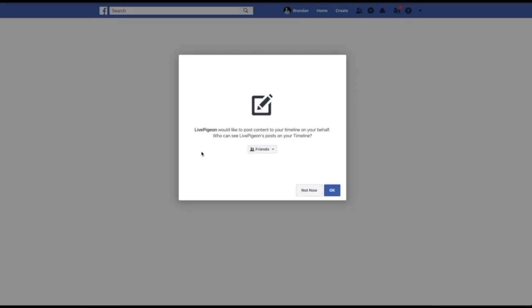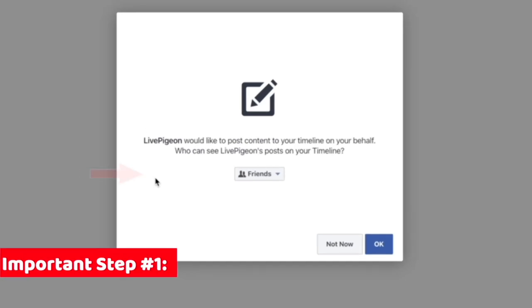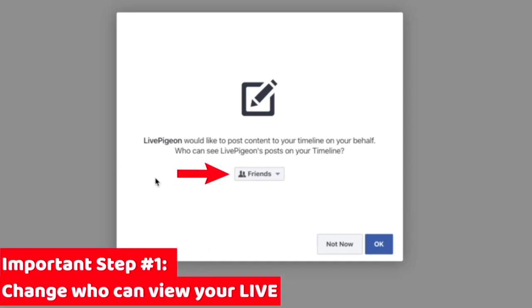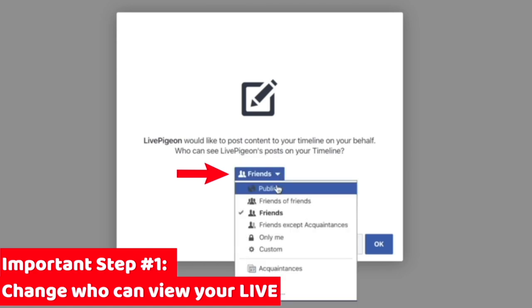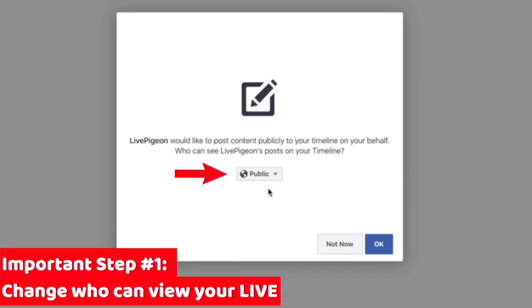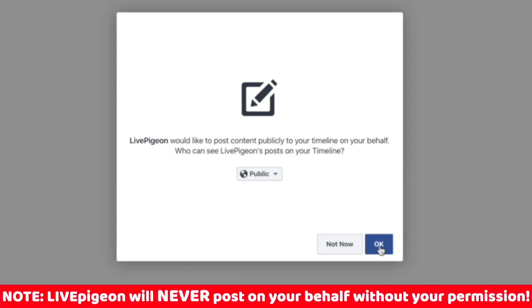In this next pop-up window, this step is really important. A lot of people will just leave this as friends, and it will actually mess up who sees your post. We actually want to change it to public. And don't worry, we'll never post on your behalf without your permission. Then go ahead and click OK.